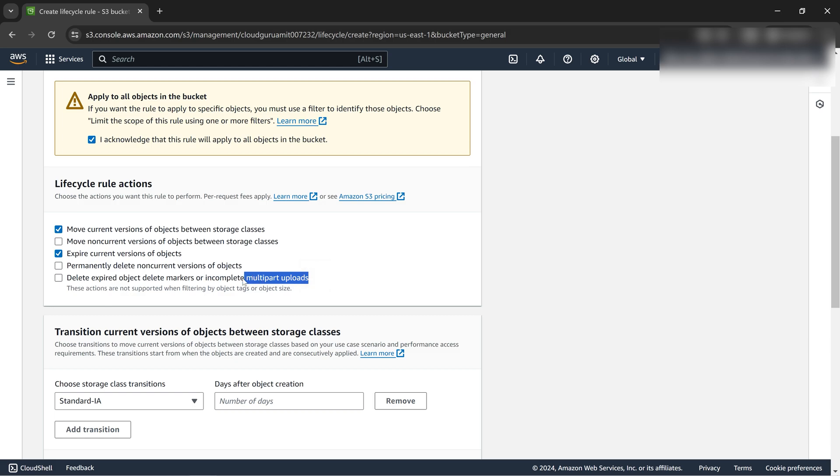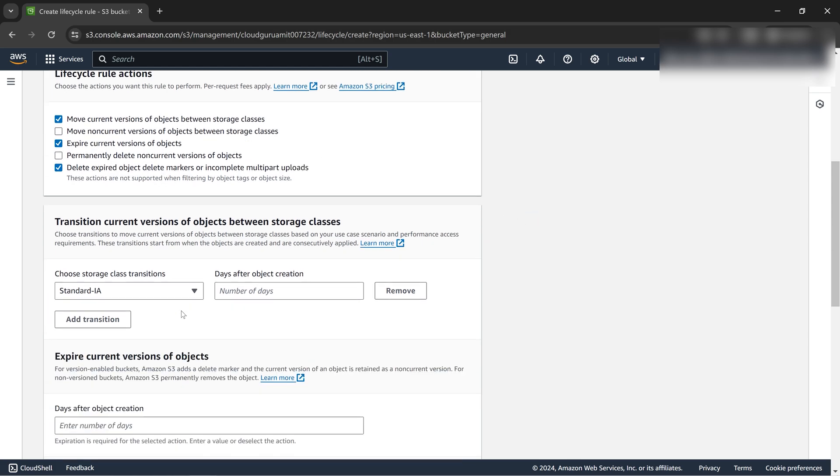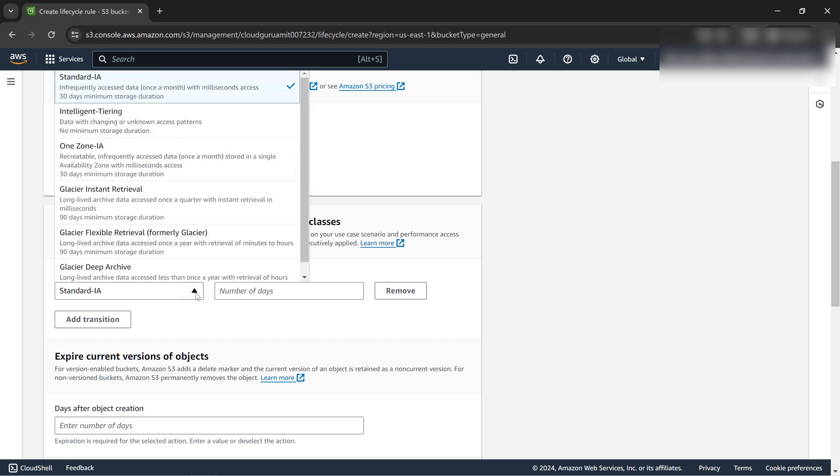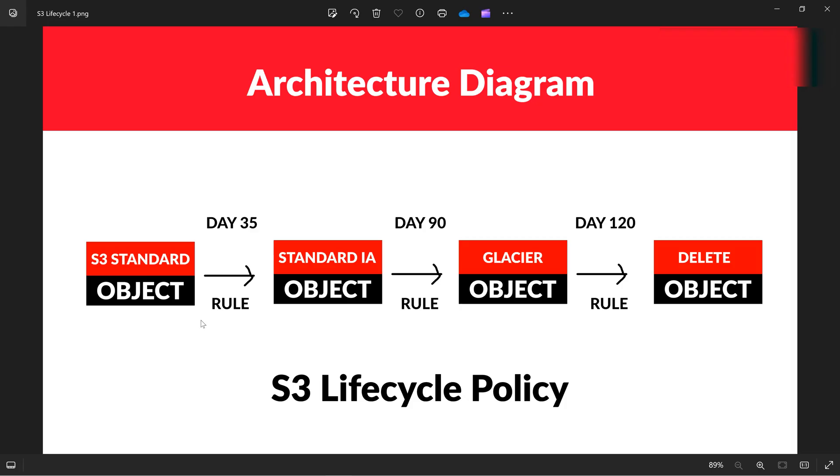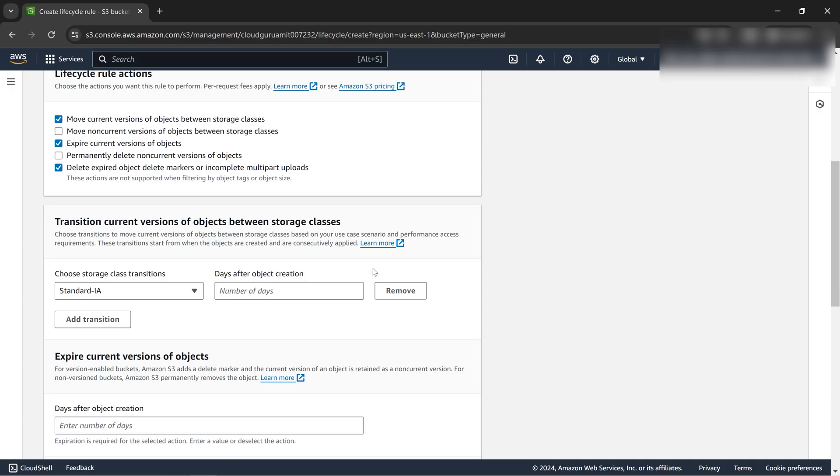We'll come to this concept later but I'm just giving you a brief idea. Let's select this as well. If you look here, there are a variety of flavors or storage classes. The architecture diagram says after 35 days we need to move to standard IA or infrequent access.